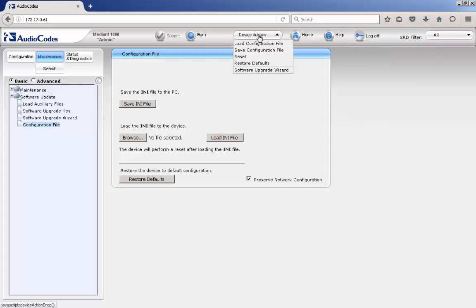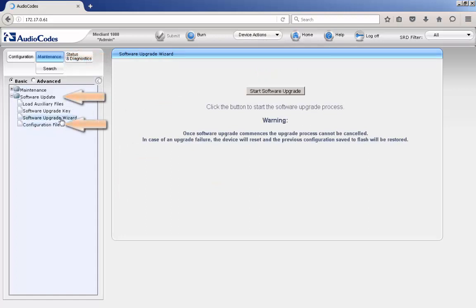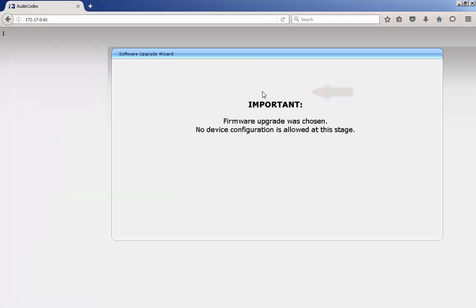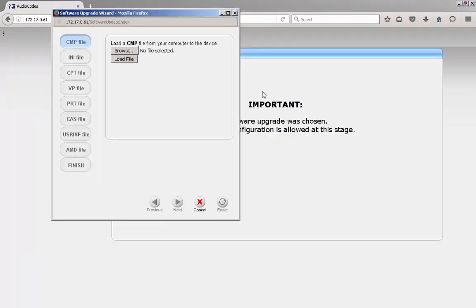Now we are ready to upgrade the device. Select Software Upgrade Wizard from the Device Actions drop-down menu. You can get to the same web page by navigating to the Maintenance button, clicking Software Update, and then the Software Upgrade Wizard. Click the Start Software Upgrade button. The Software Upgrade Wizard window will appear.